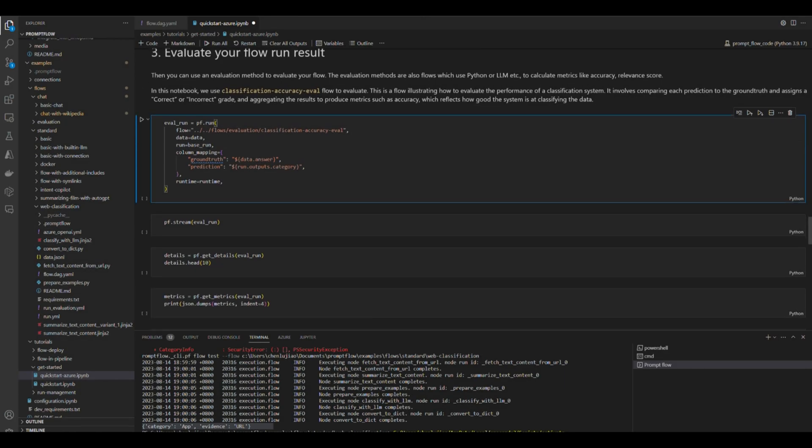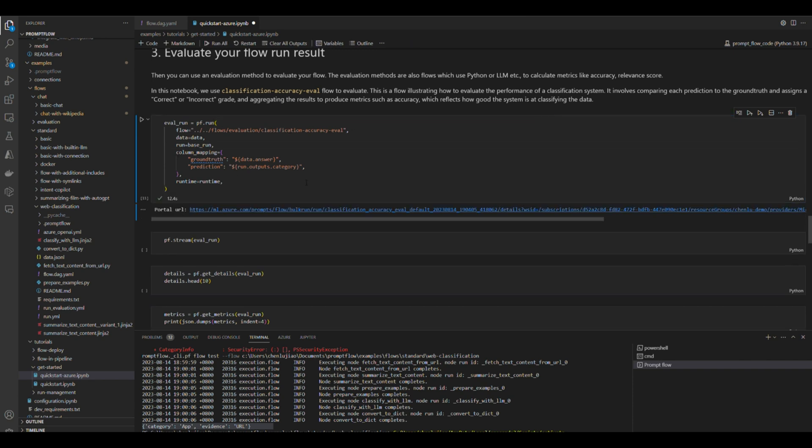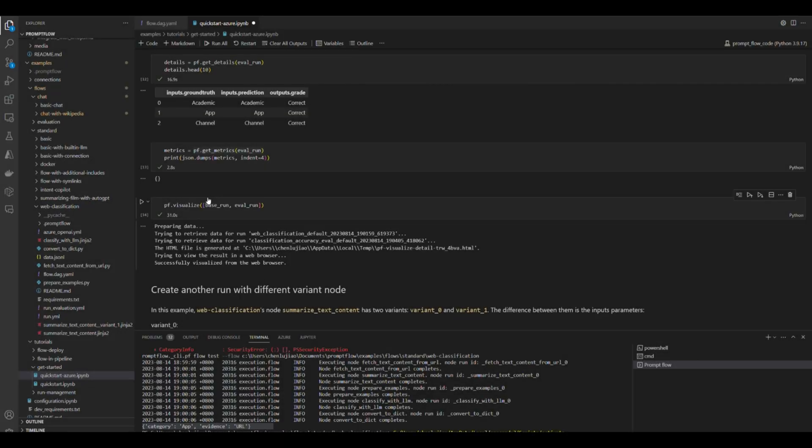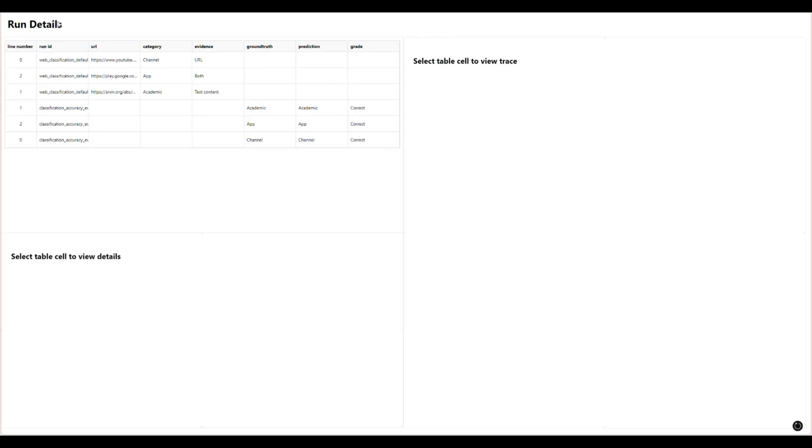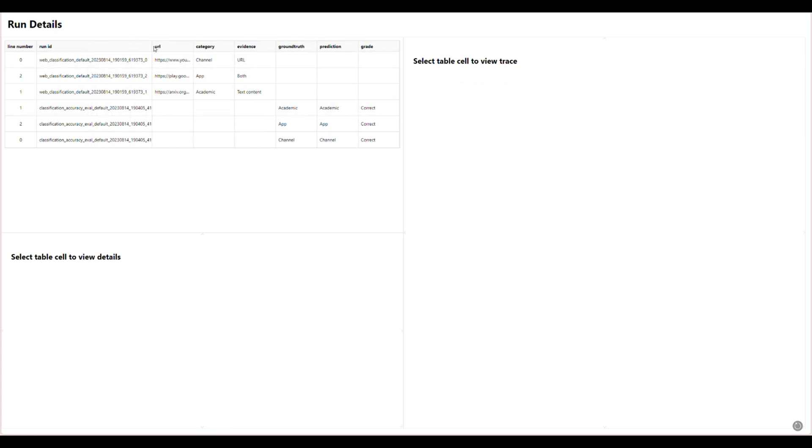Similarly, you can submit another run based on the output of the previous run for evaluation and calculation of metrics. Once the run is completed, you can visualize them locally as well from the localhost web page.